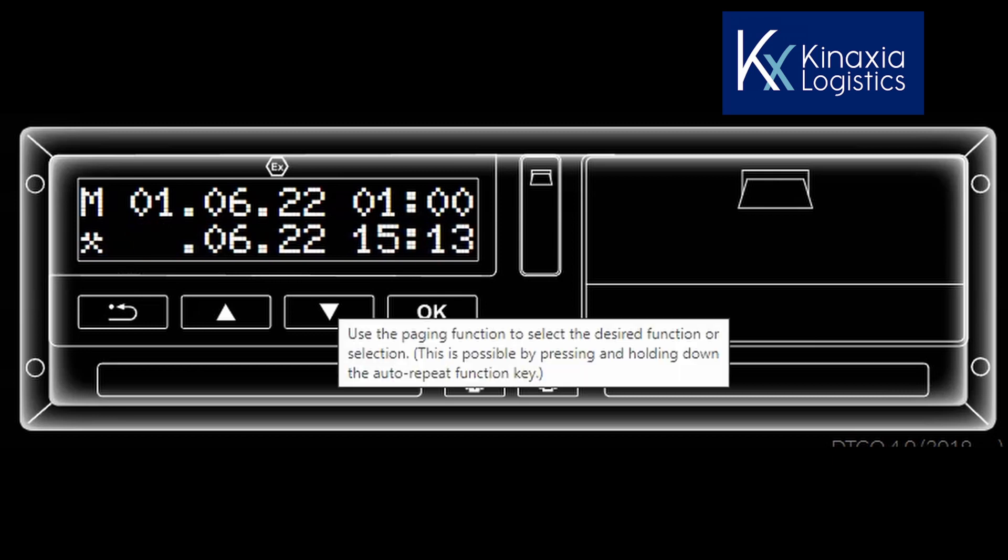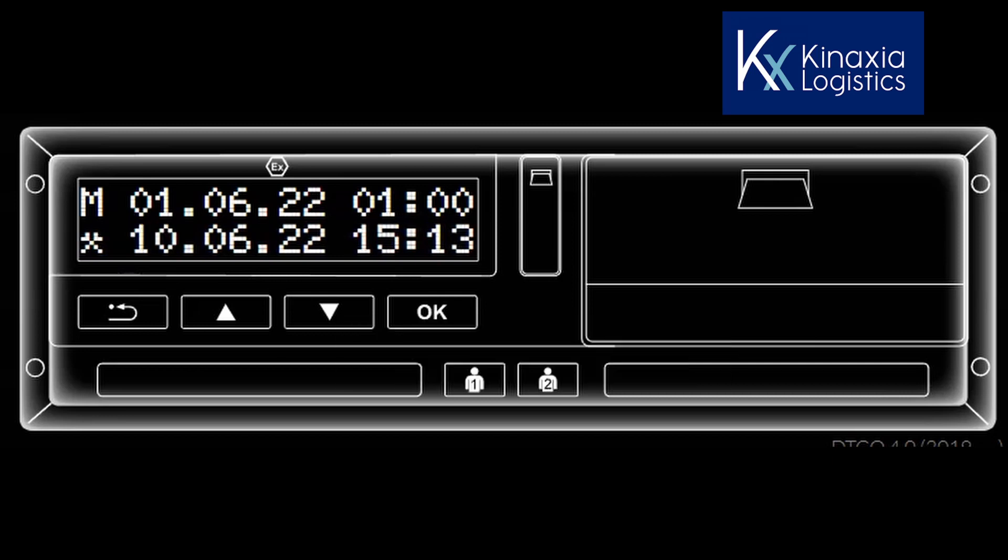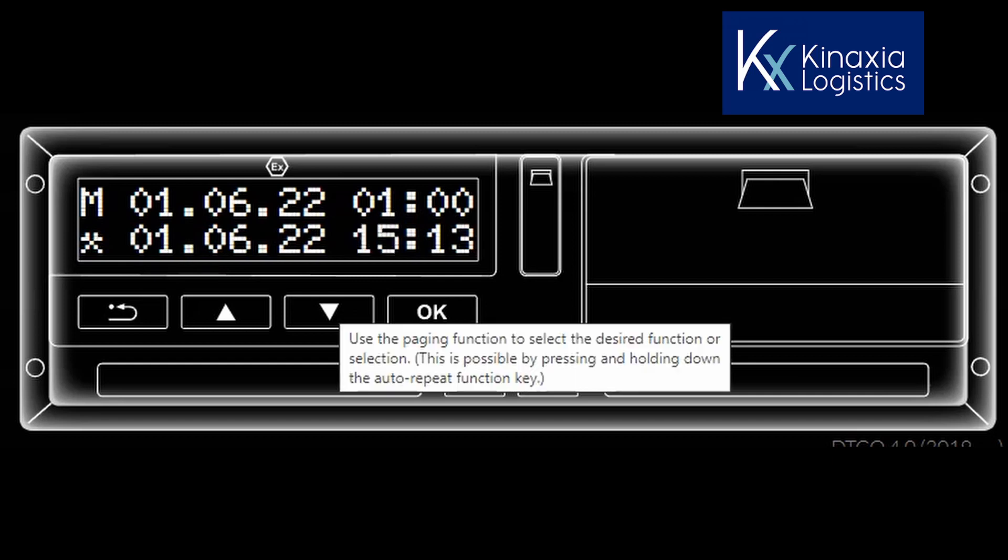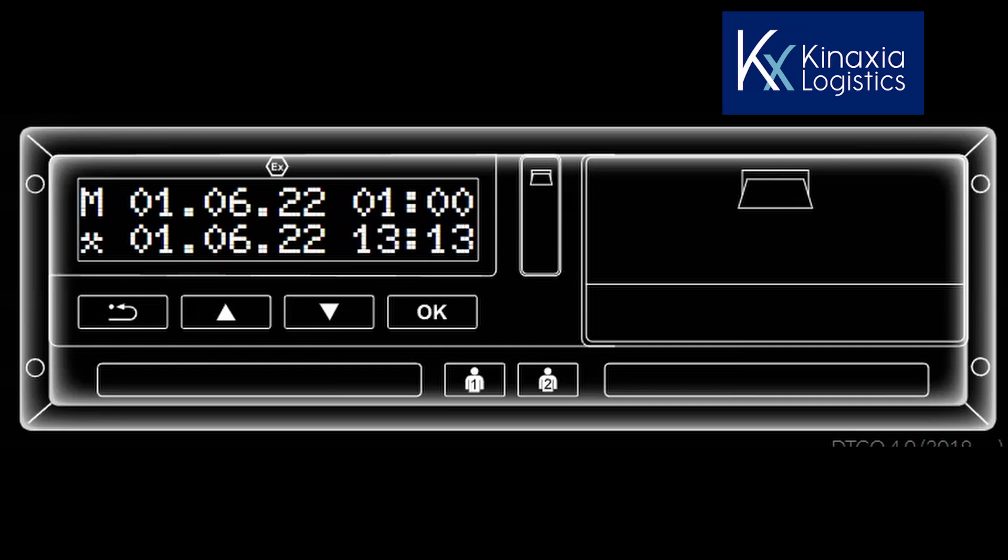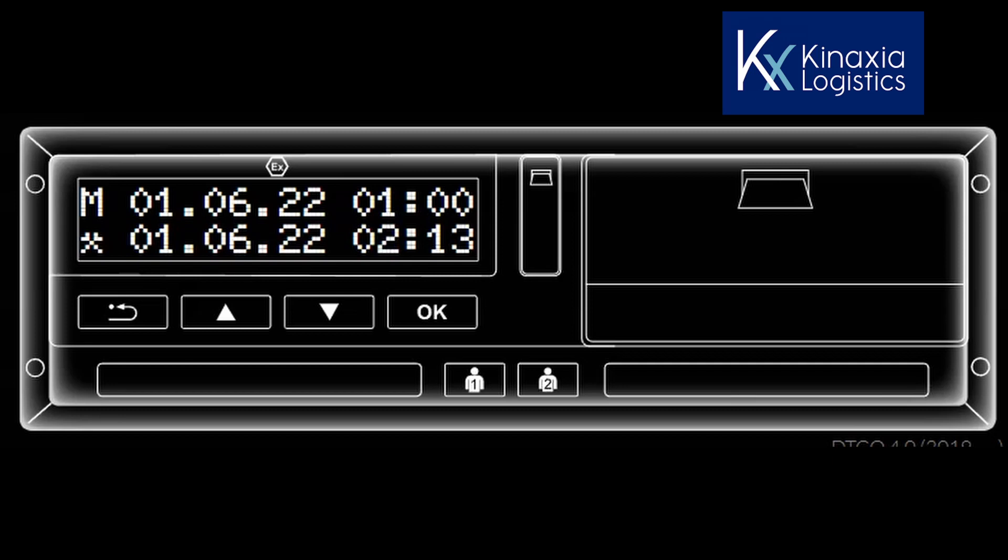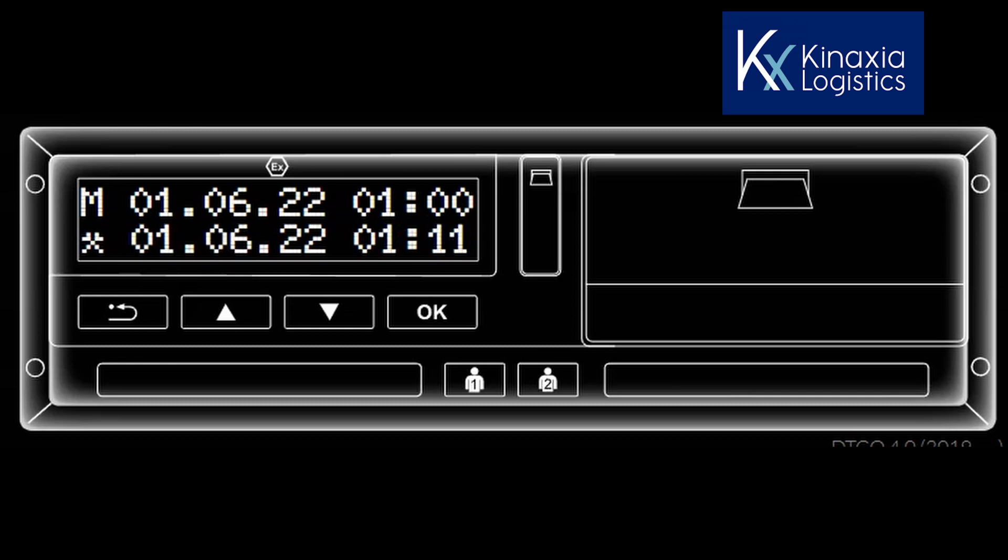The cursor now jumps to the current time which is 1513 hours. You need to change the time to show that you did 15 minutes of additional time at the end of your last shift. Note that it doesn't have to be 15 minutes, you only need to enter the time that it took you to finish your shift. By using the down arrow to change the flashing cursor from 15 to 01 hours and press the OK button. The cursor now makes the minutes flash and by using the down arrow, you can change it from 00 minutes to 15 minutes and press the OK button.